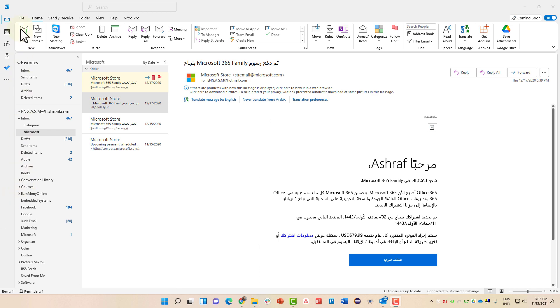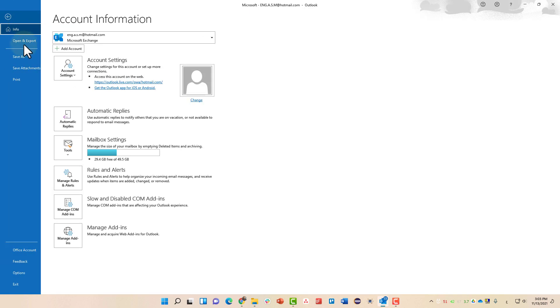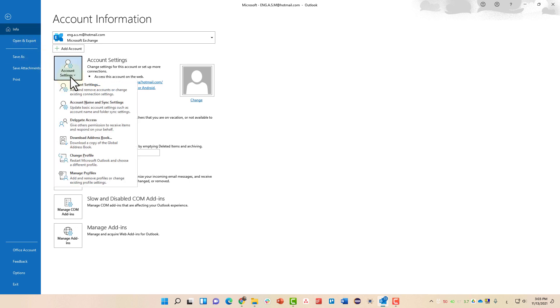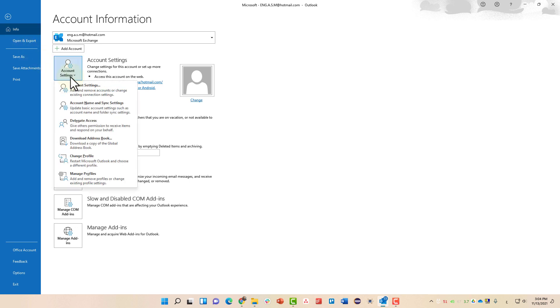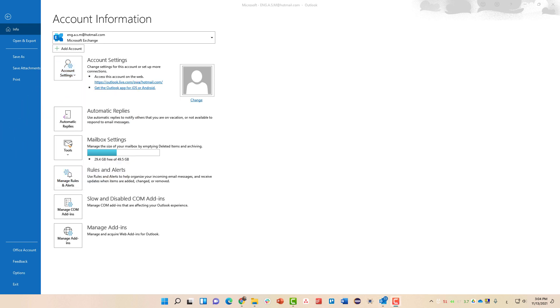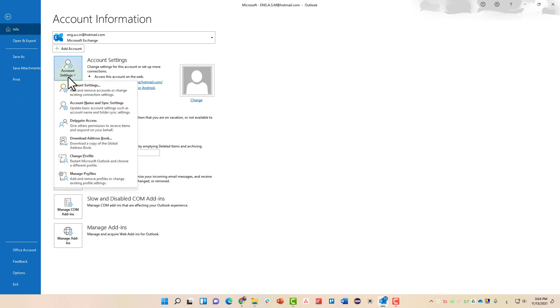First, you need to go to File menu. And from there, you need to go to the account settings. And in the account settings, after clicking on account settings, click account settings again.